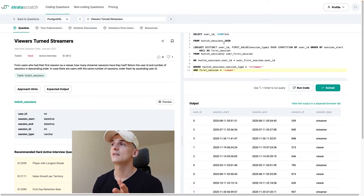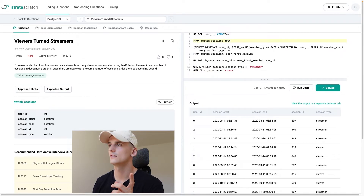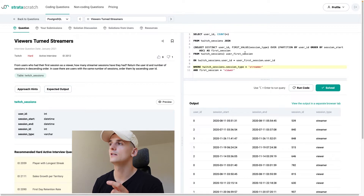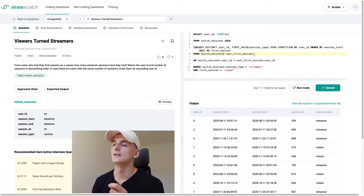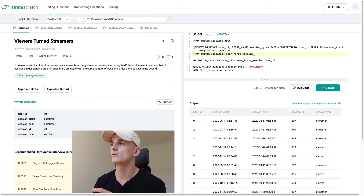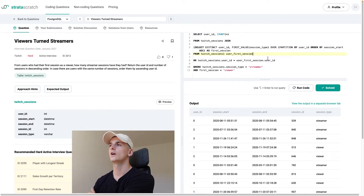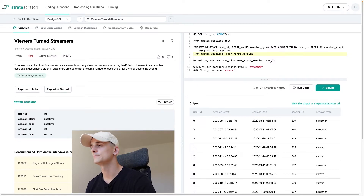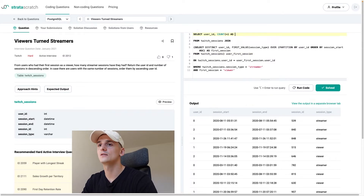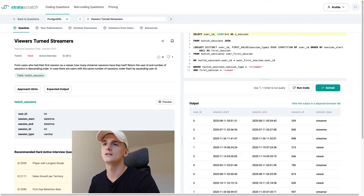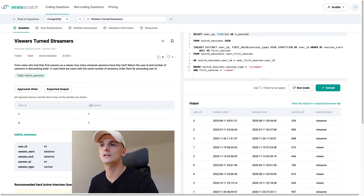Another way to do this would be to use WHERE IN: instead of a join, we look up user IDs using a WHERE IN subquery and filter that subquery to viewer sessions only. It's a matter of personal preference — WHERE IN can be complicated for some people but would work well here too. Let's call that COUNT(*) as 'n_sessions'.